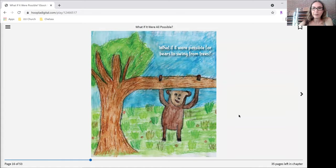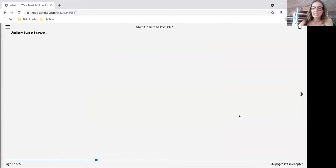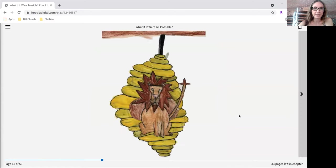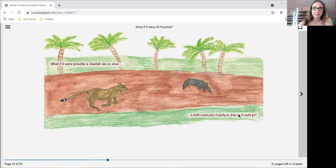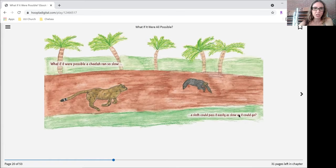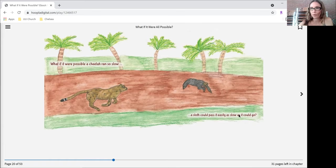What if it were possible for bears to swing from trees? And lions lived in beehives instead of all the bees? What if it were possible a cheetah ran so slow, a sloth could pass it easily as slow as it could go?